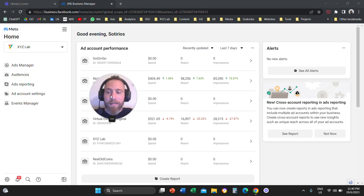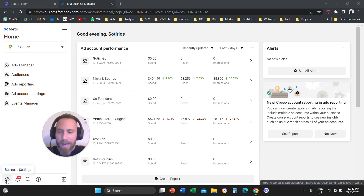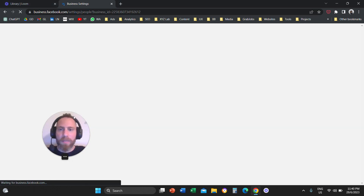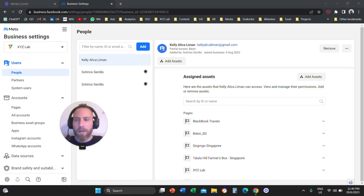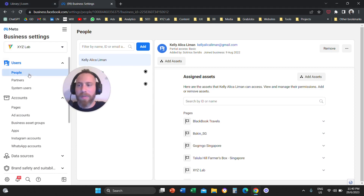You're going to go all the way to the bottom left and click on Business Settings. Once you click on Business Settings, you're going to go to the left-hand side column and click under Users where it says People.